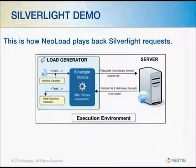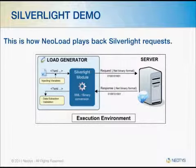During the test, NeoLoad's load generators are going to replicate the Silverlight requests and then validate the Silverlight responses coming back from the server.